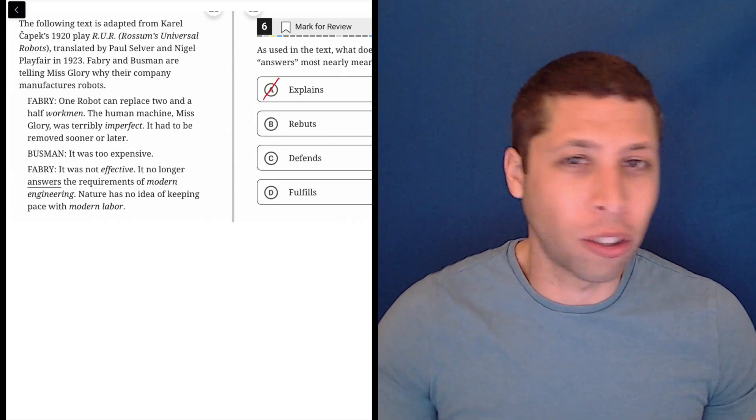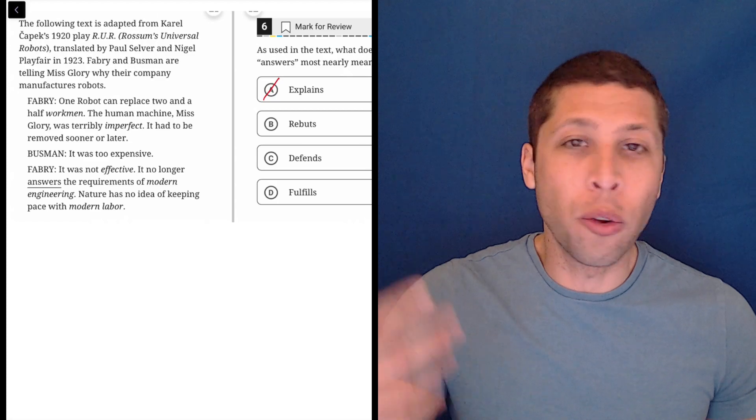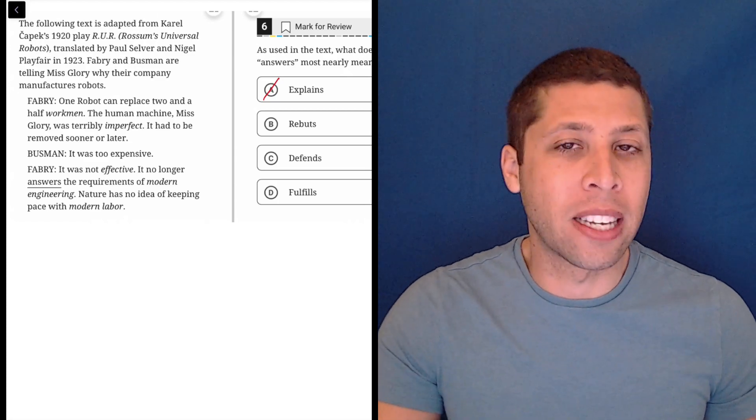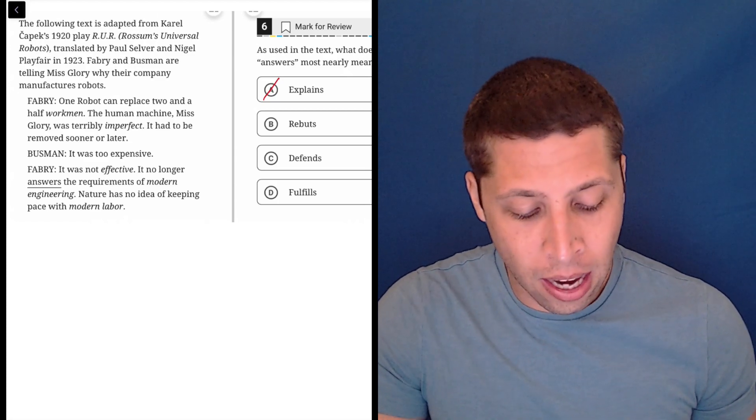So 'explains' is just you're forcing it in here mostly because you really want that to be the definition, but it doesn't really make sense in the sentence.